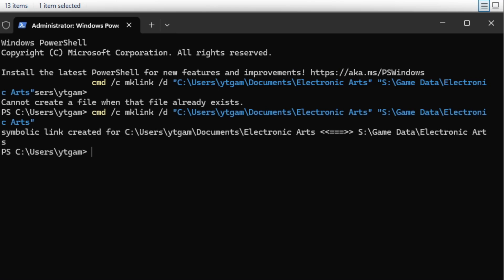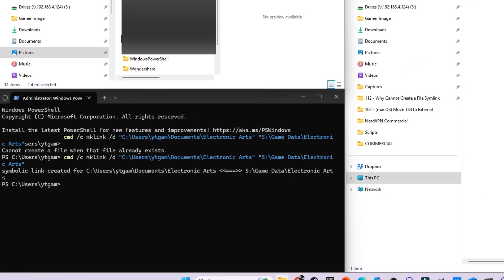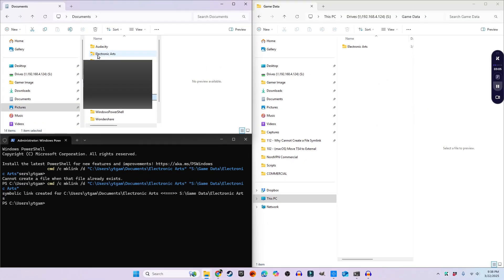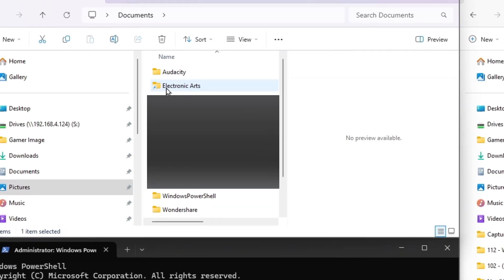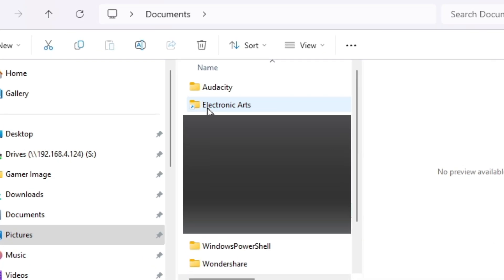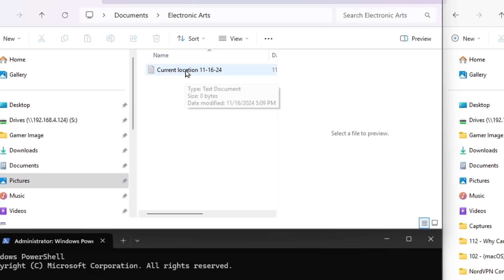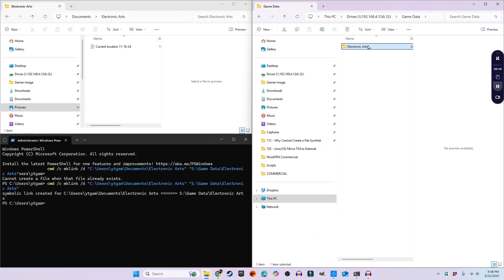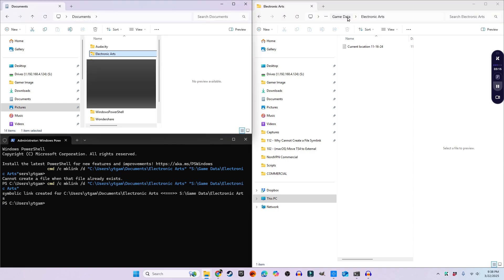This time, it works. Windows successfully creates the symbolic link because there's no existing folder in the original location. Now when I go to Documents, I should see an Electronic Arts folder with a small shortcut icon. If I double-click it, it opens into the Electronic Arts folder on my S drive, meaning the link is working. My game will still read the files from the original location, but the actual data will now be stored on the external drive.